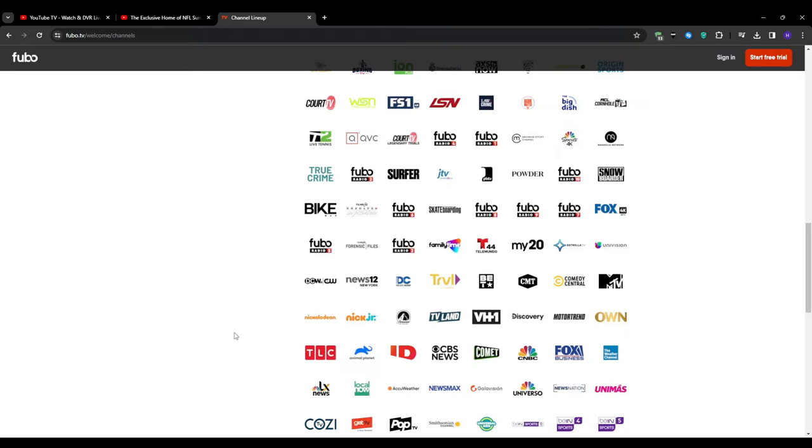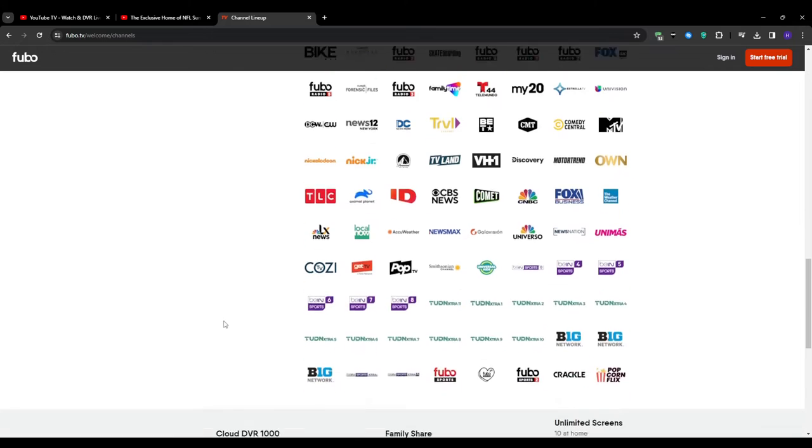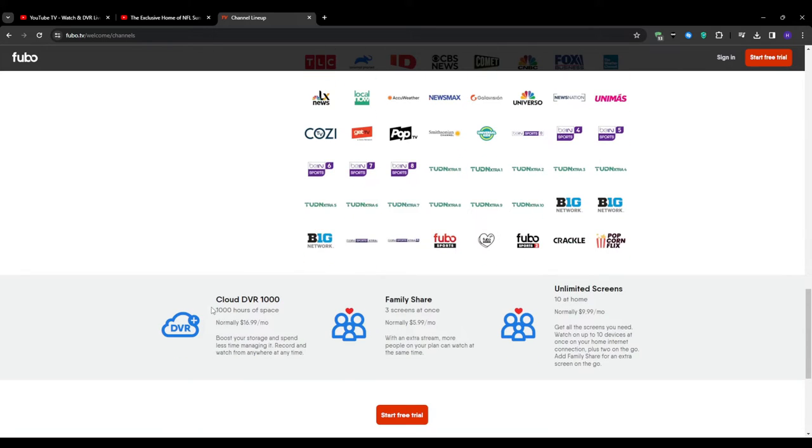Now one of the standout features of Fubo TV is its excellent streaming quality. With robust infrastructure and advanced video codecs, you can expect smooth buffer-free playback even during high-demand events like major sports games or live award shows. So you won't have to worry about frustrating interruptions or choppy videos.